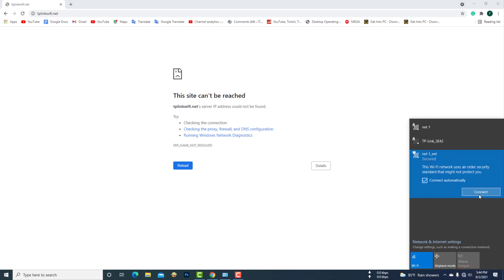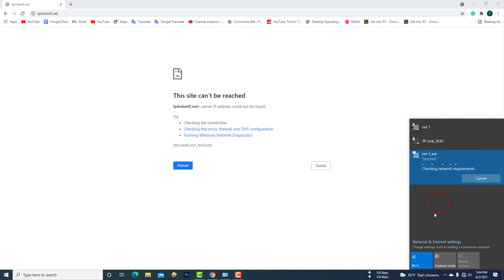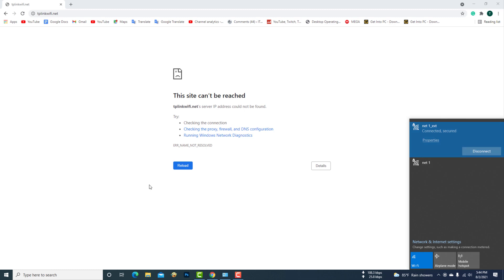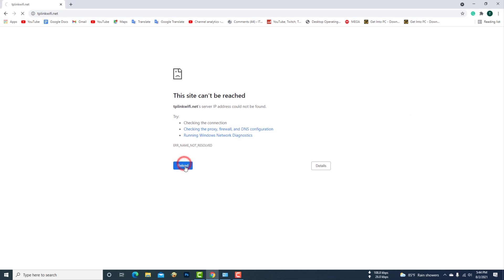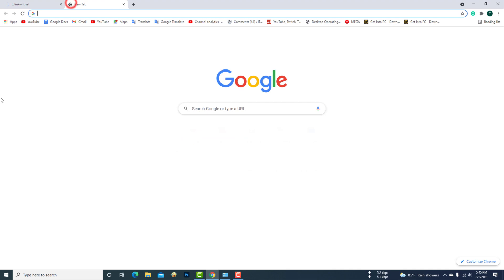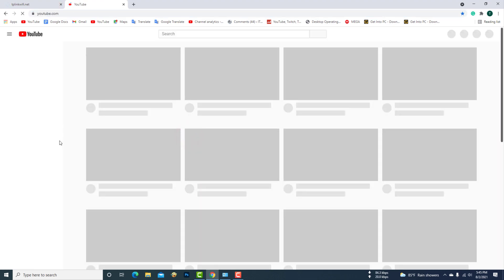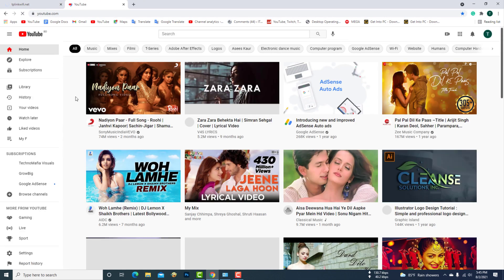Now you need to connect your computer to the TP-Link router again. Now your TP-Link router will act as a Wi-Fi repeater.